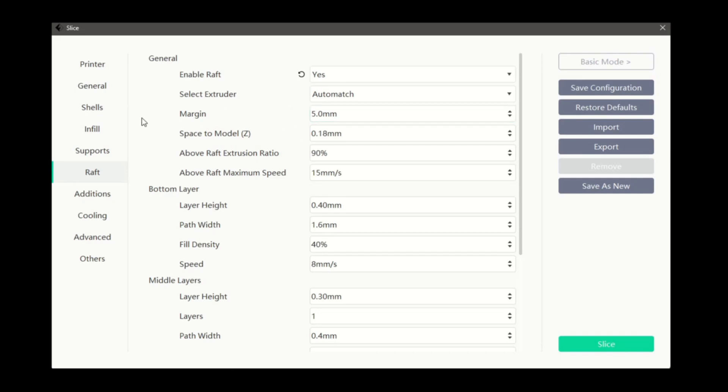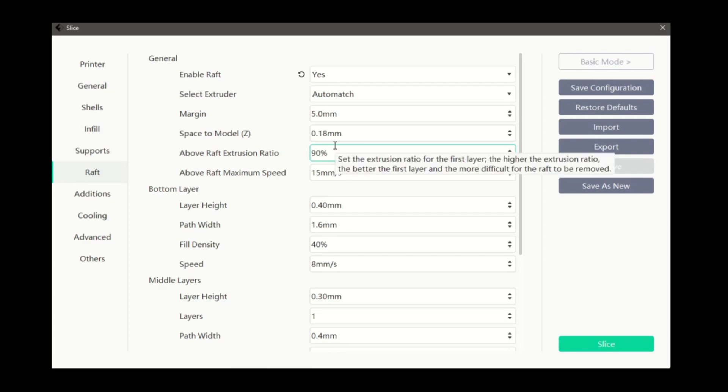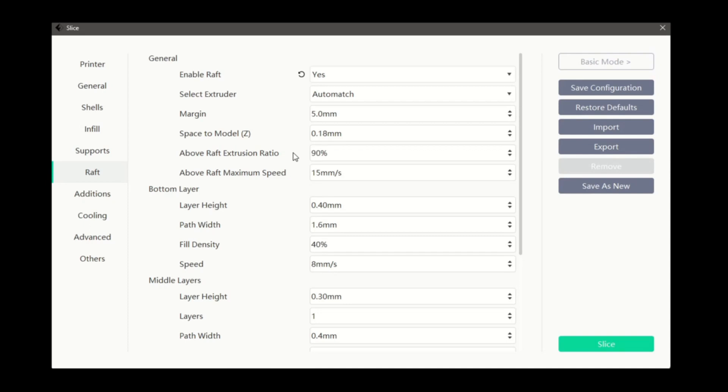Space to model along the z-axis is the vertical space between the top layer of the raft and the base layer of the model. Adjusting this setting can assist with adhesion to the raft or improve ease of removal after printing. It will also change the finished quality of our model's base layer.